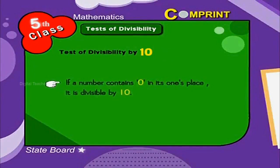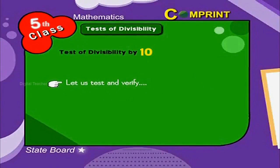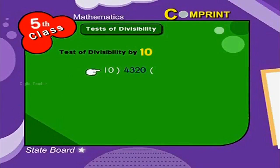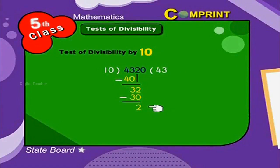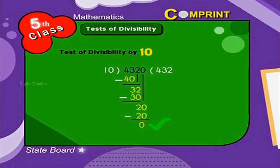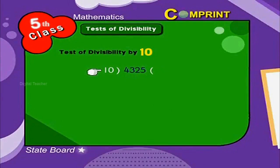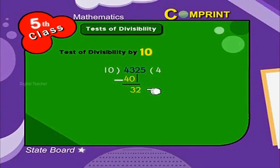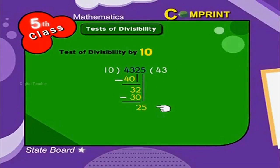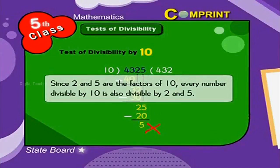Test of divisibility by 10. If a number contains 0 in its one's place, it is divisible by 10. Let us test and verify. 4,320 divided by 10: 10 into 43 is 4, remainder 3. Bring down 2. 10 into 32 is 3, remainder 2. Bring down 0. 10 into 20 is 2, remainder 0. The other number is 4,325 divided by 10, which leaves a remainder of 5. Since 2 and 5 are factors of 10, every number divisible by 10 is also divisible by 2 and 5.